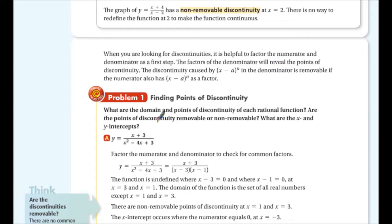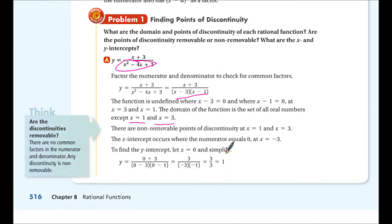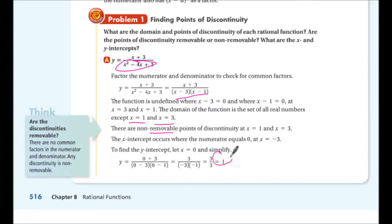When looking for discontinuities, it's helpful to factor the numerator and denominator. For finding points of discontinuity: factor the denominator. The function is undefined at x = 3 and x = 1 — these are non-removable points of discontinuity because we can't factor them out. The x-intercept occurs when the numerator equals zero, at x = -3. To find the y-intercept, let x = 0 — that gives y = 1.